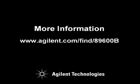For more information, go to agilent.com/find/89600B.